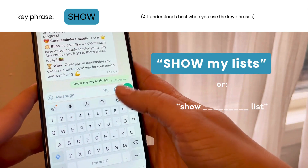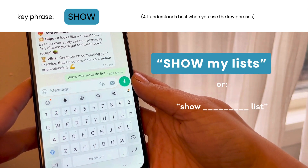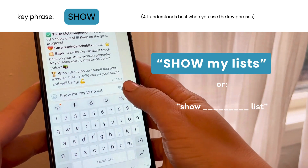Show my lists, show my to-do list, show my work list, show my shopping list.